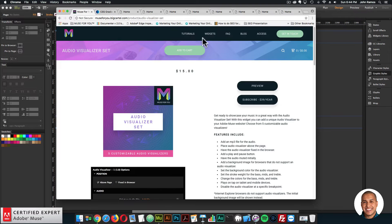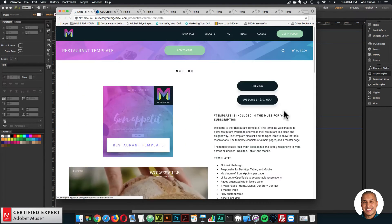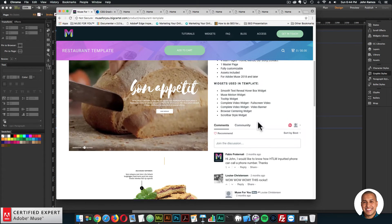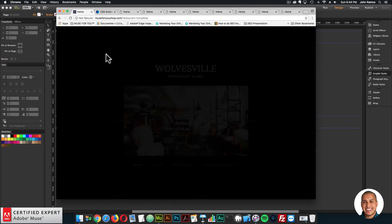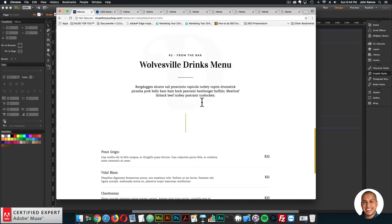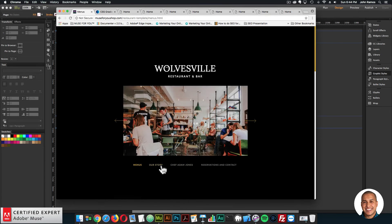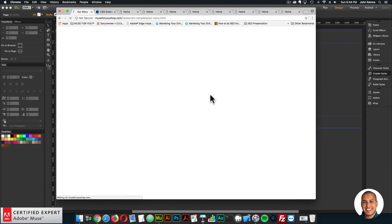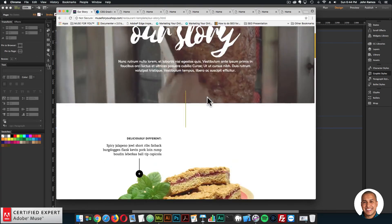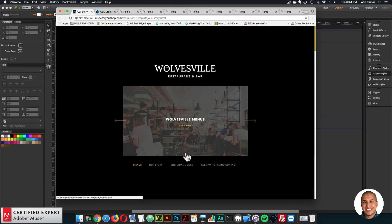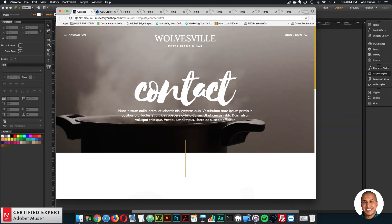The last thing for the weekly update is the video tutorial I created for the restaurant template. It's a really great template if you're a restaurant owner — it has an interesting navigation, a nice menu, and video you can replace. In the tutorial I go over the different pages in Adobe Muse and the different features of the template.